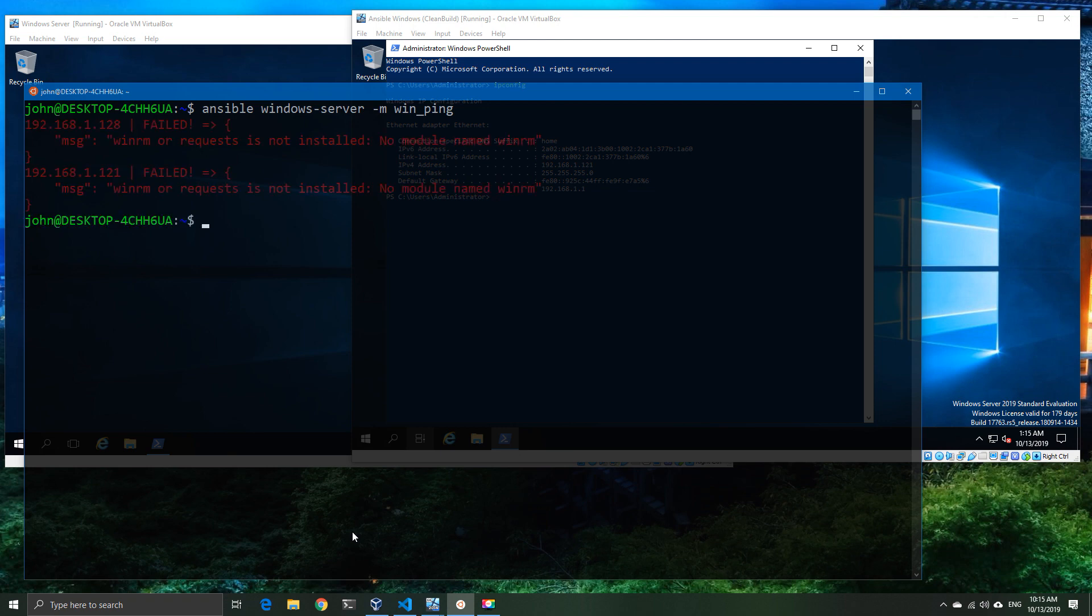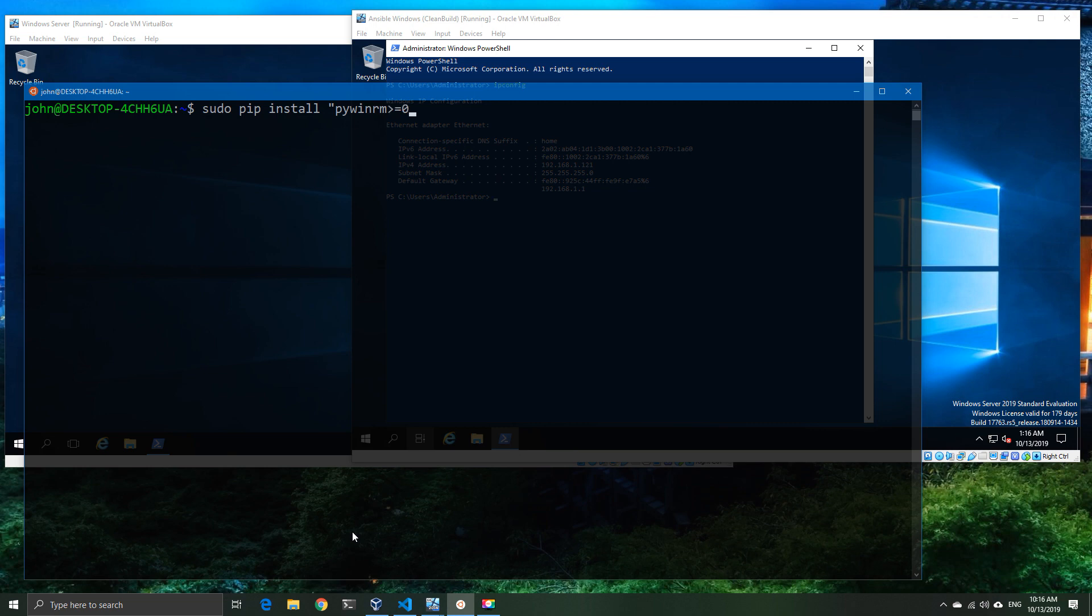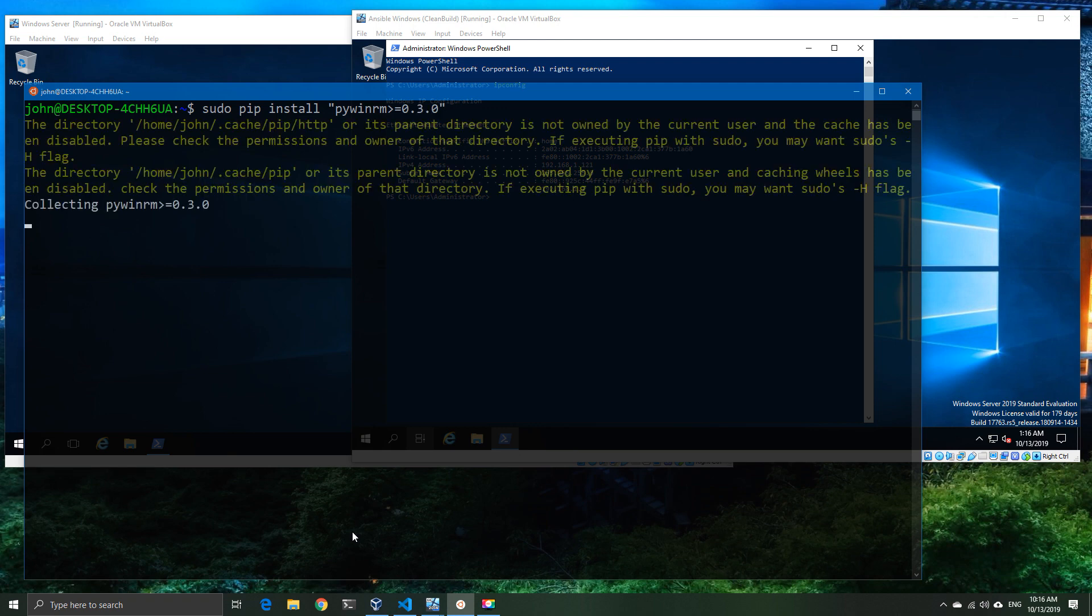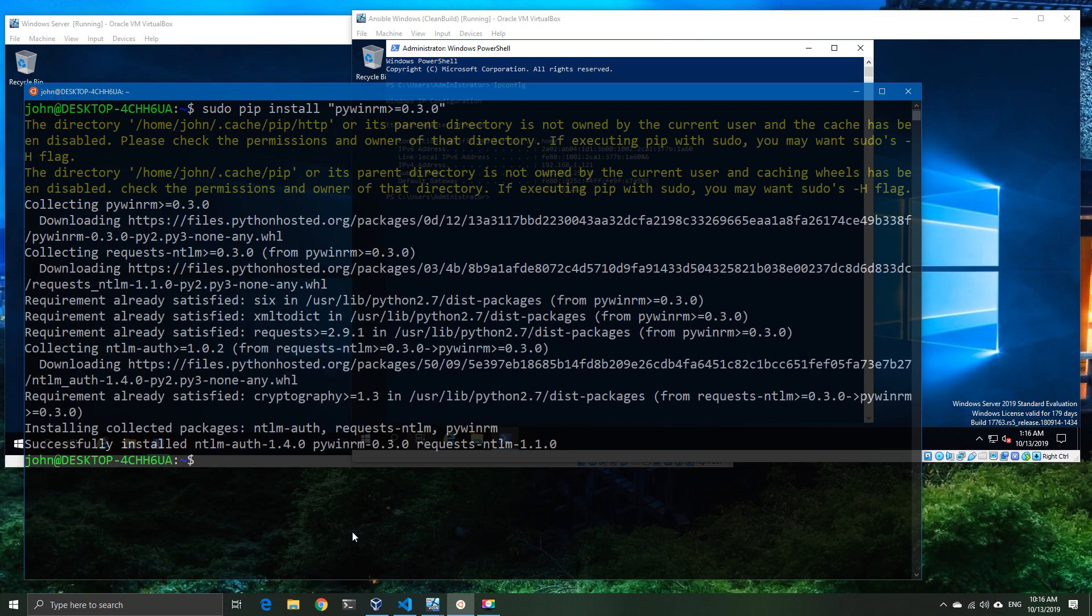What I have not done is I have not installed the Python WinRM module. So I'm just going to clear this and we're going to go ahead and do a pip install and we're going to need to do this as admin as well, so in this case sudo. And we're going to install the pywinrm and we want a version 0.3 or greater, so we're just going to do the greater than or equal to 0.3.0 and we'll hopefully get a reasonable version.